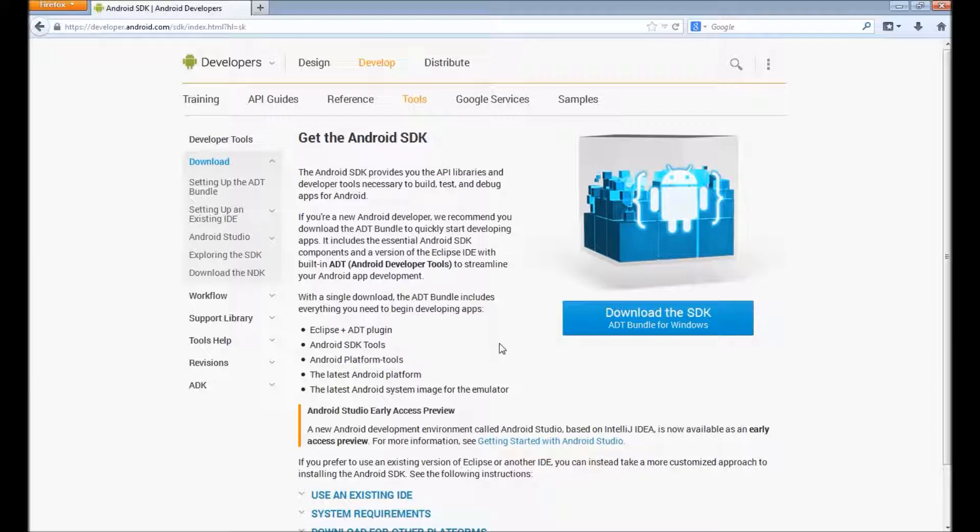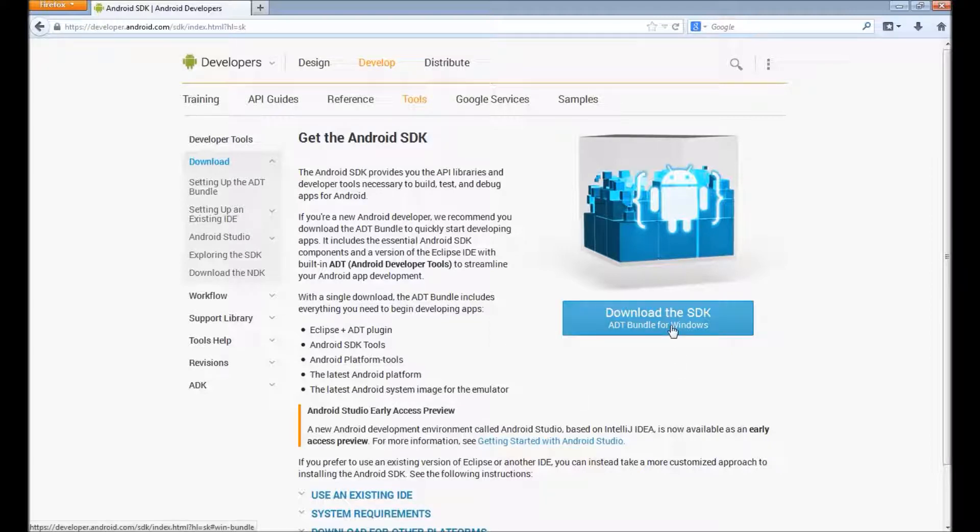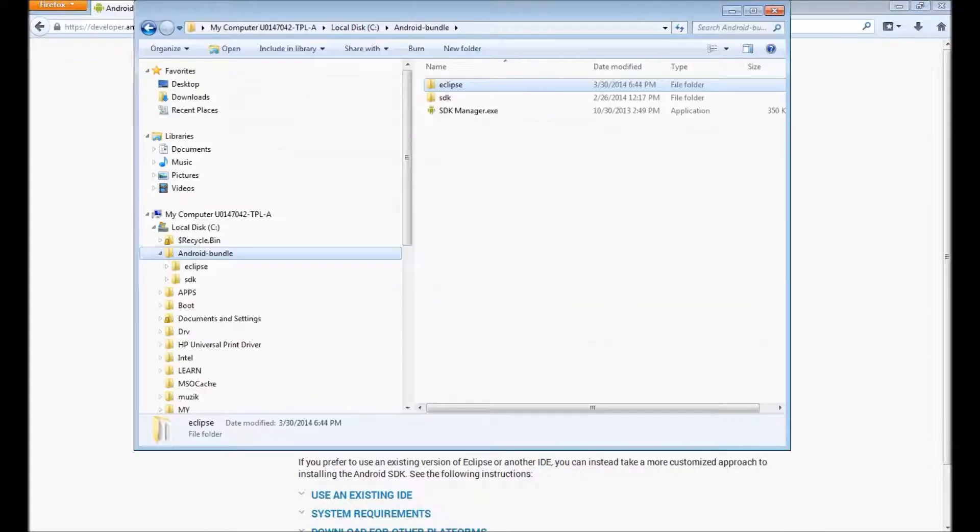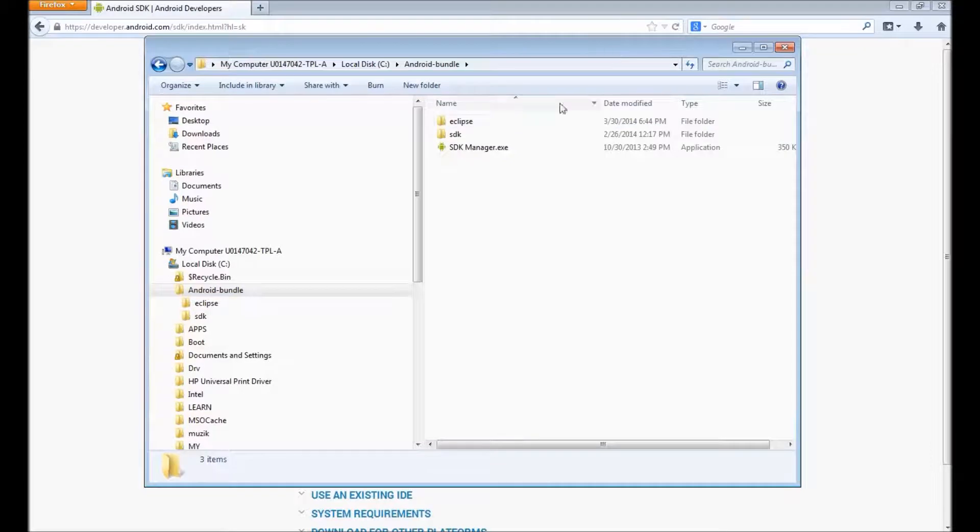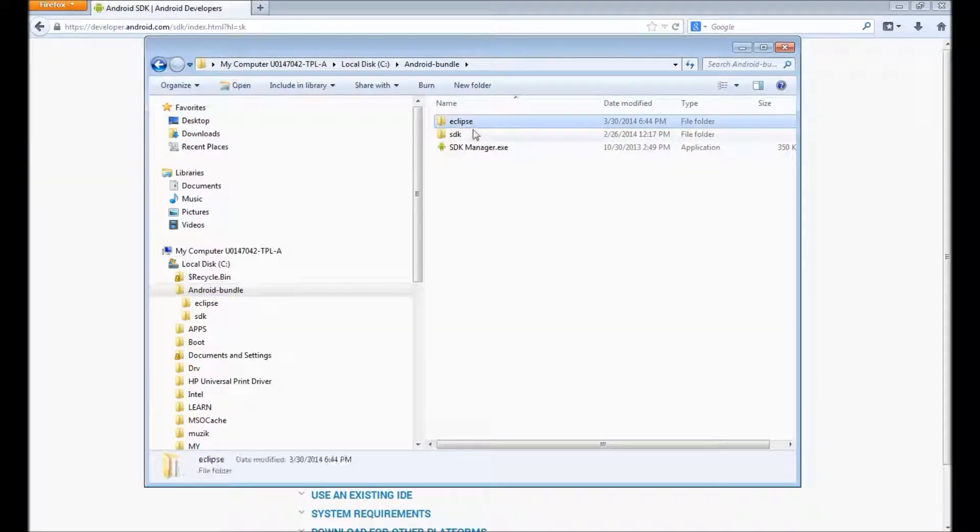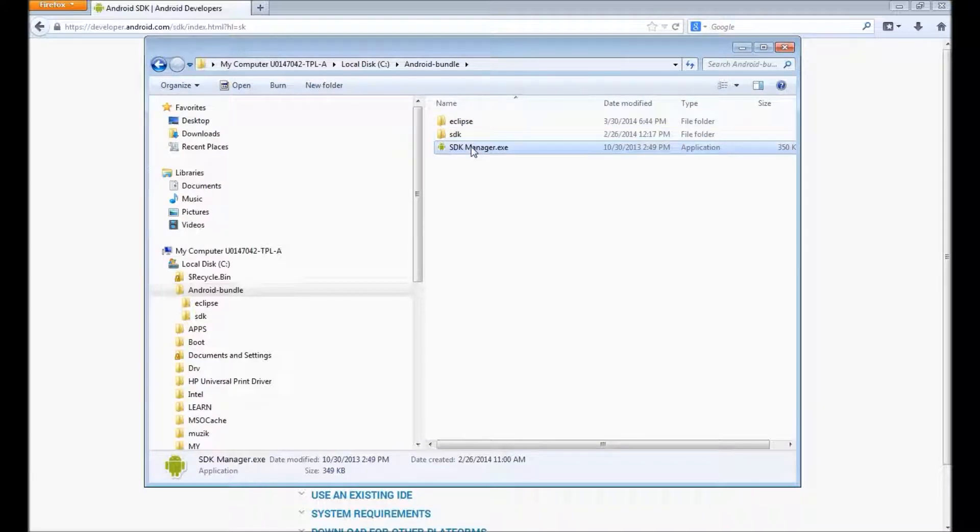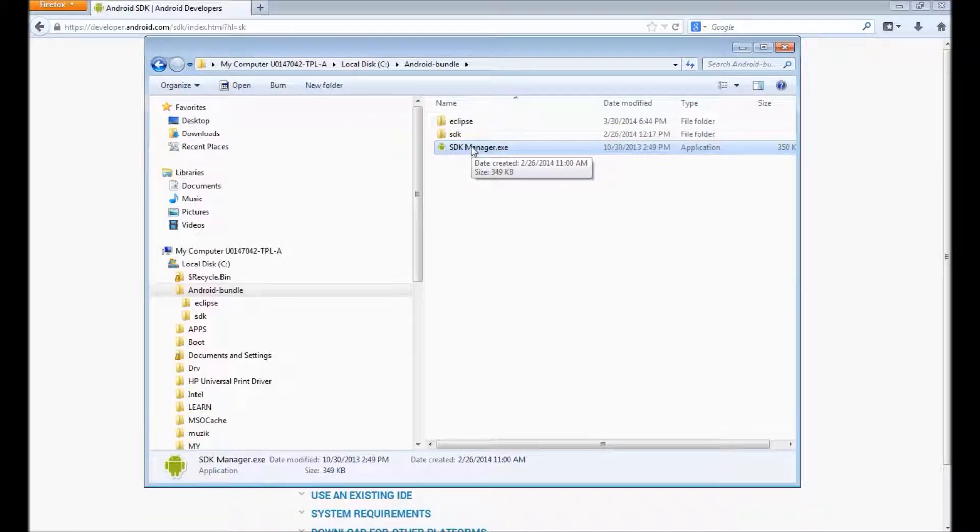Instead of downloading SDK separately or Eclipse and other APIs, you can download something called bundle. When you download this bundle, you get a zip file. When you unzip that file, you get two folders: Eclipse and SDK. SDK manager is the application we use to download APIs, documentation, and samples.